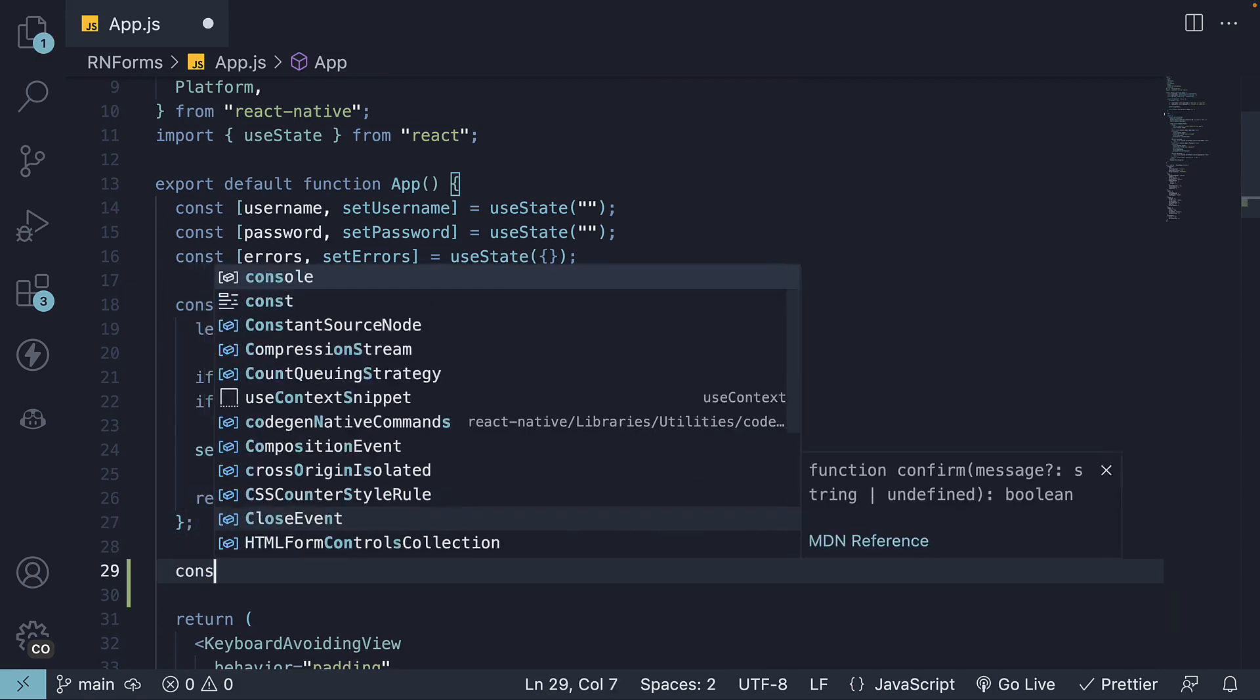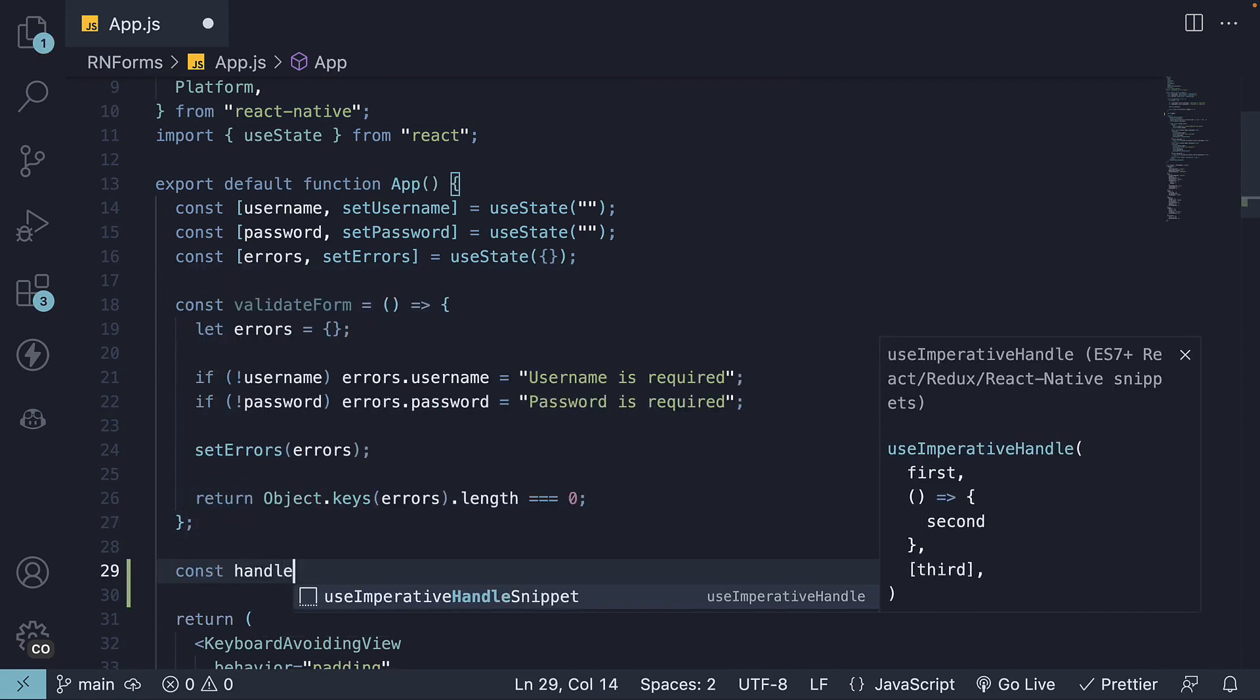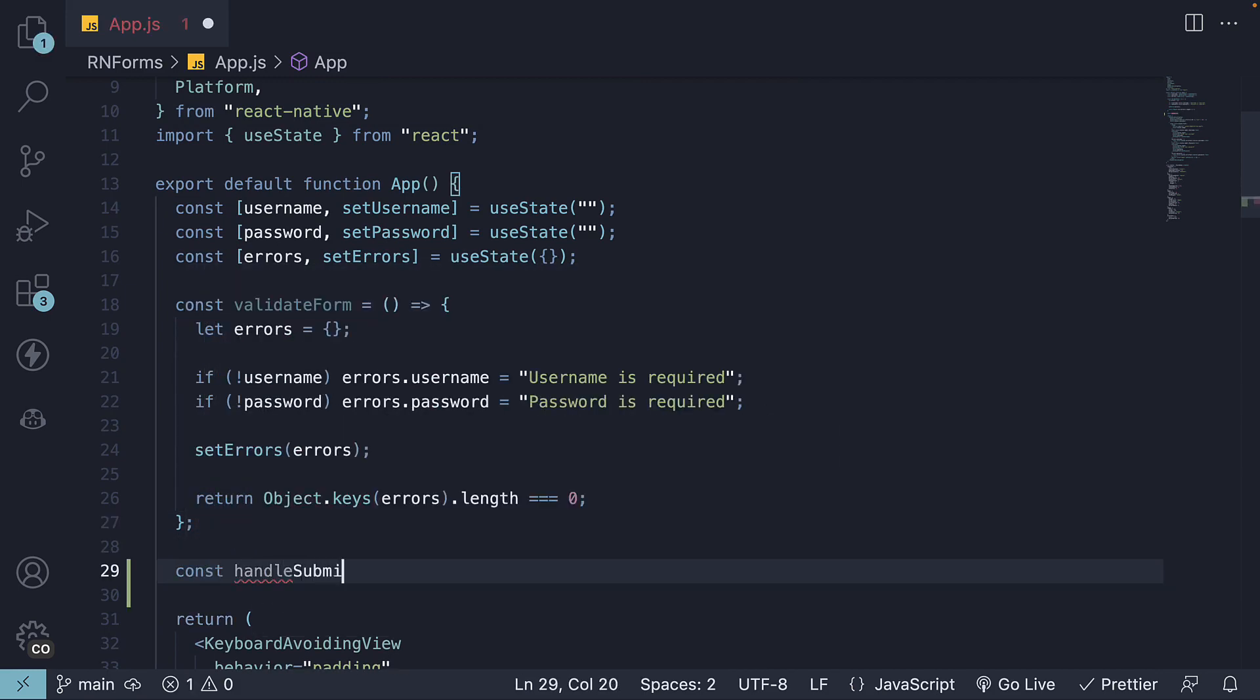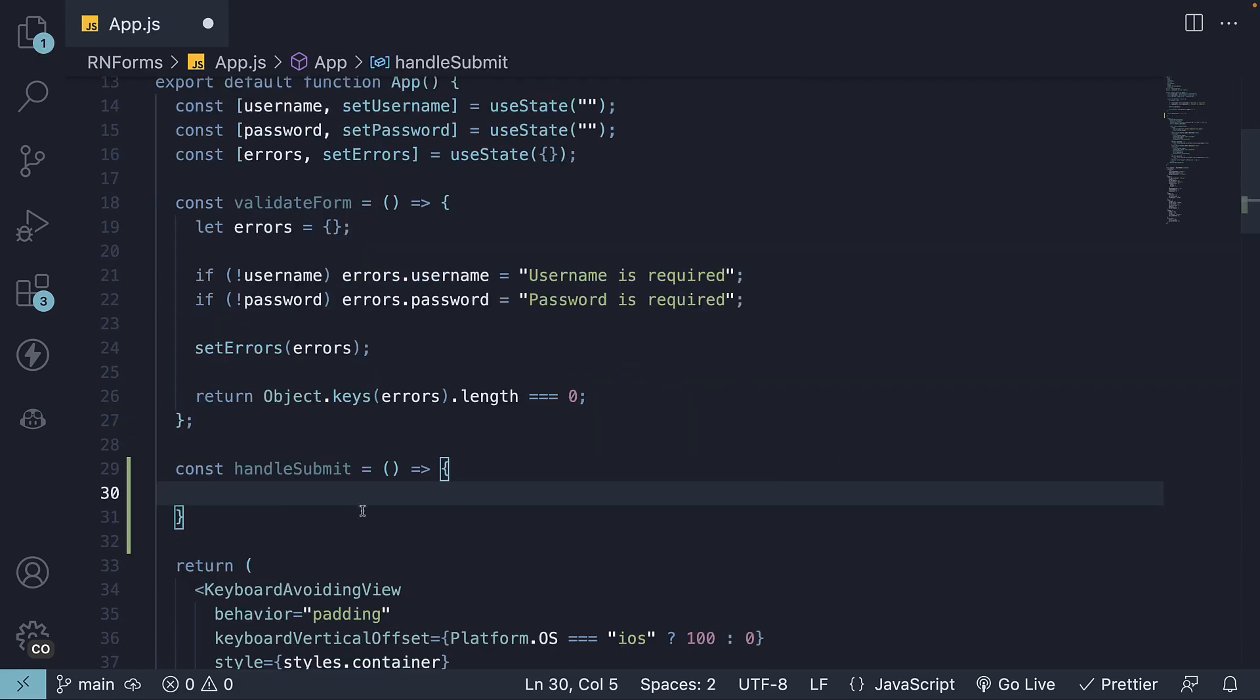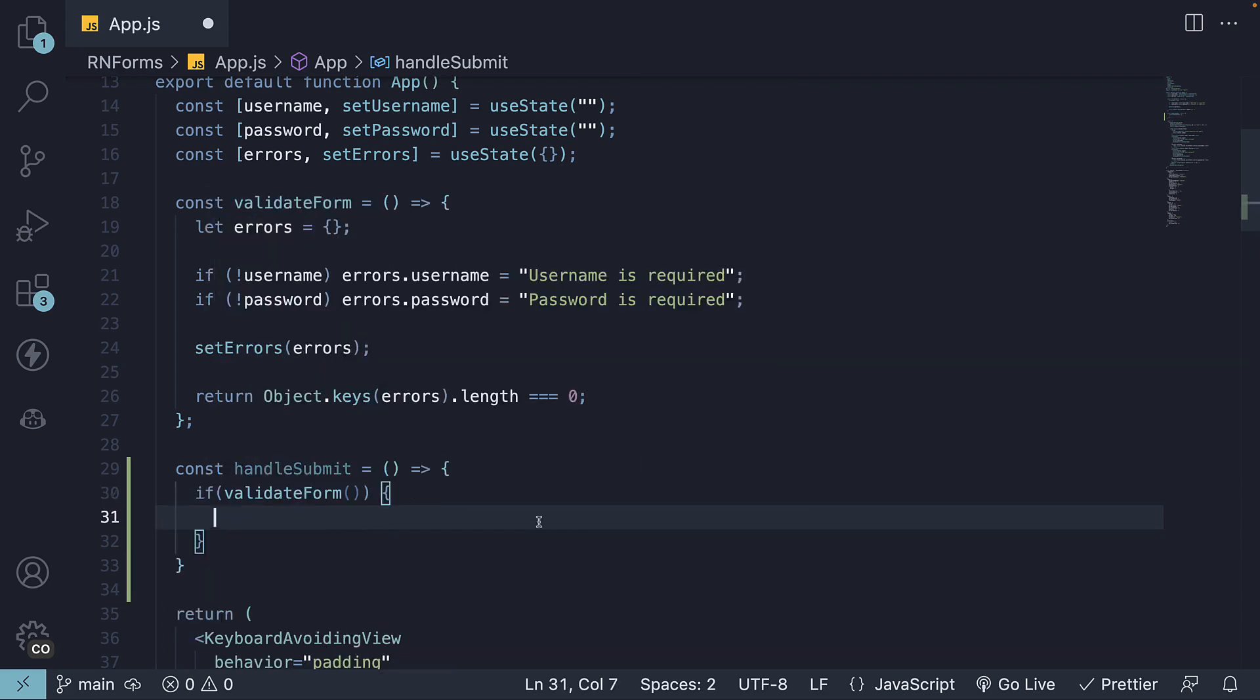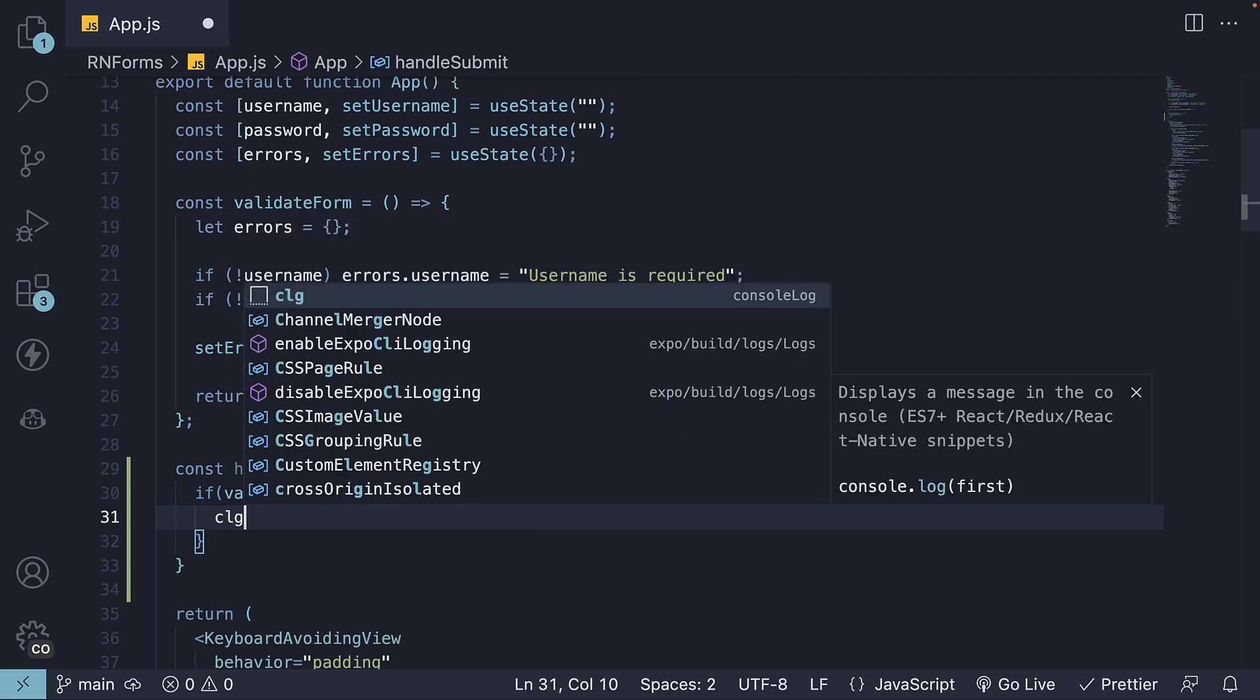Let's name it handleSubmit. Inside this function, there's a crucial check we need to make. We'll see if the validateForm function returns true. If it gives us a thumbs up, we'll log the form values along with a submitted message.